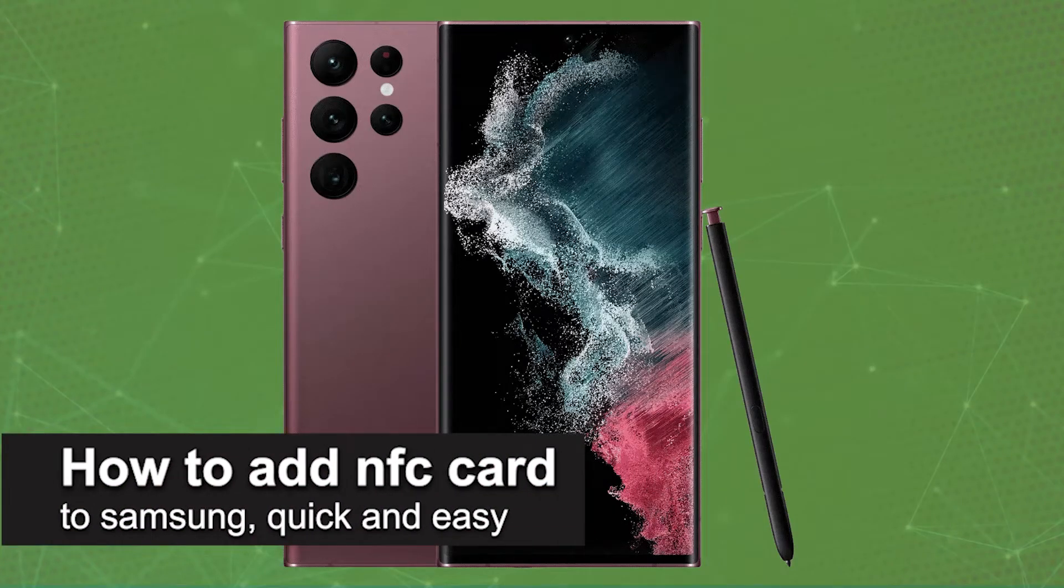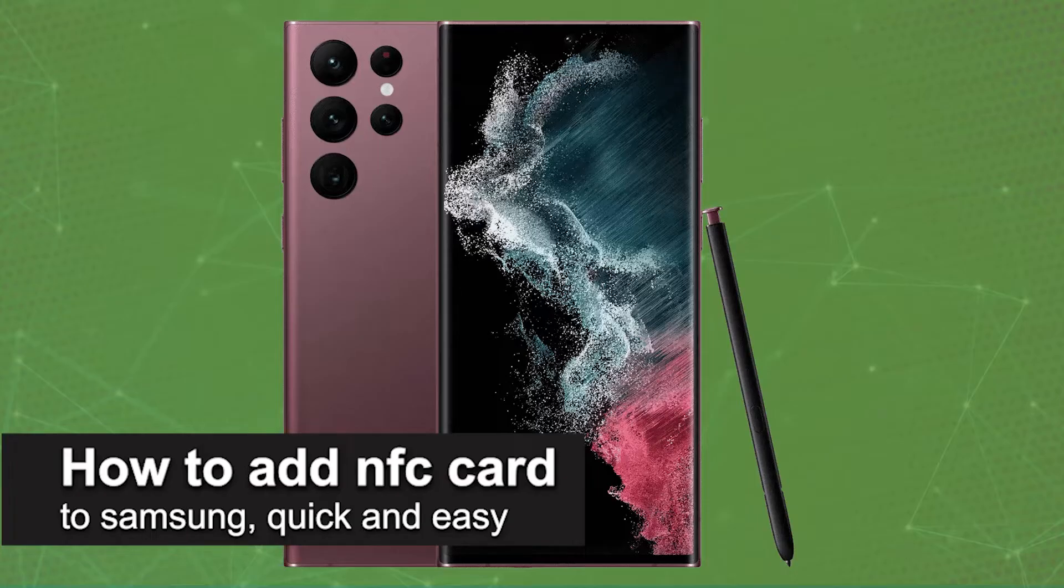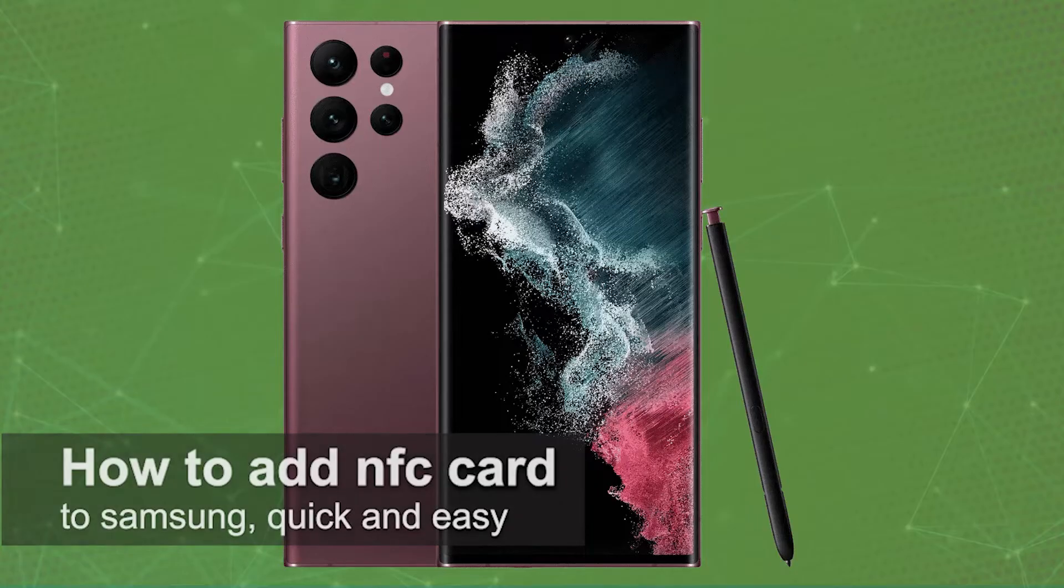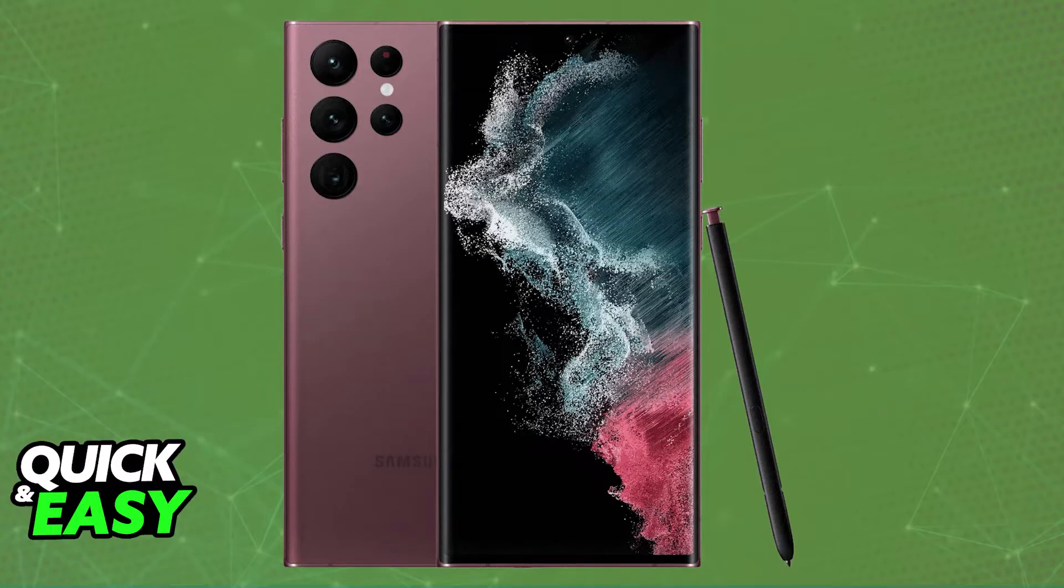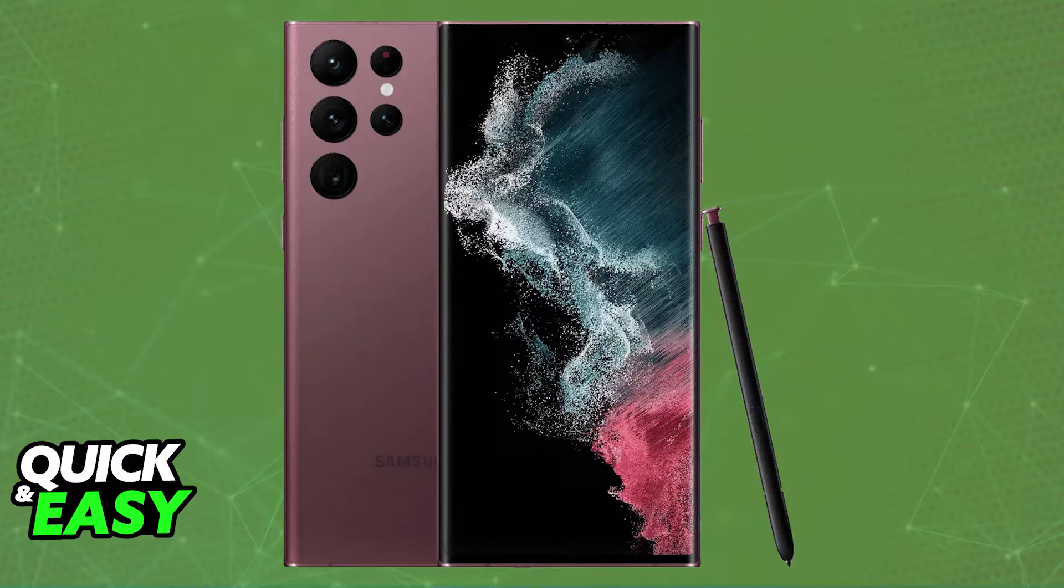In this video, I'm going to teach you how to add an NFC card in Samsung. It's a very easy process, so make sure to follow along. I'm going to give you specific instructions on how to properly set up and enable NFC so you can issue contactless payments and set up your NFC compatible cards.